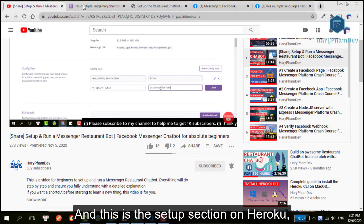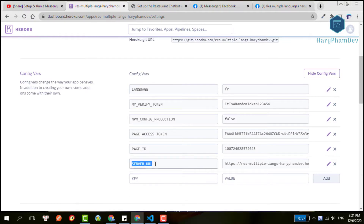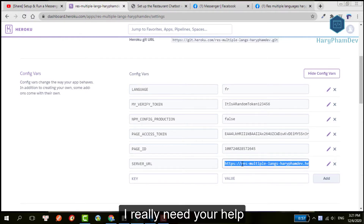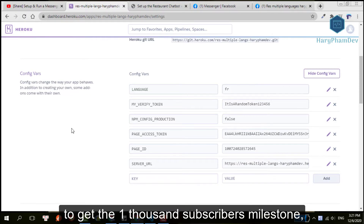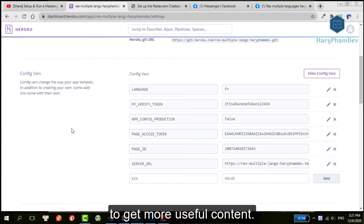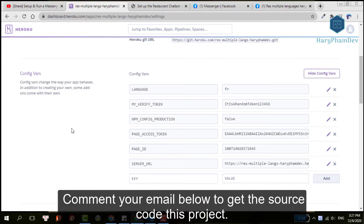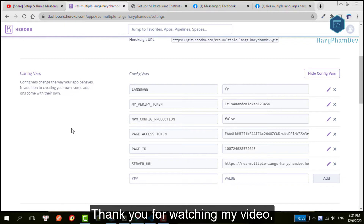And this is the setup session I use for my chatbot. Last but not least, I really need your help to get to the 1000 subscriber milestone. So please subscribe to my channel to get more useful content, and comment your email below to get the source code of this project. Thank you for watching my video and see you in the next video.